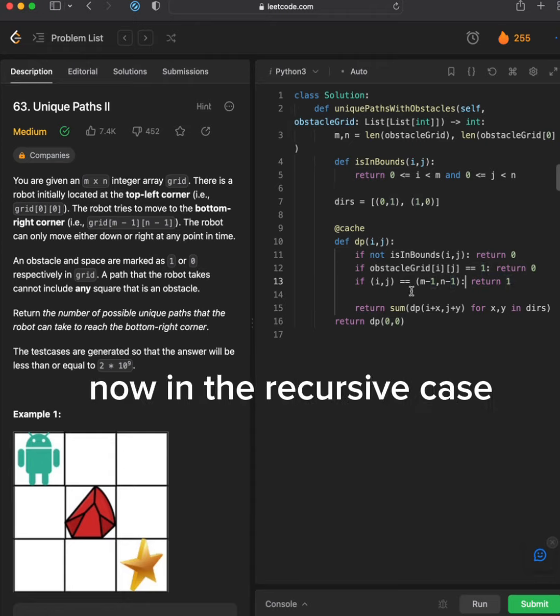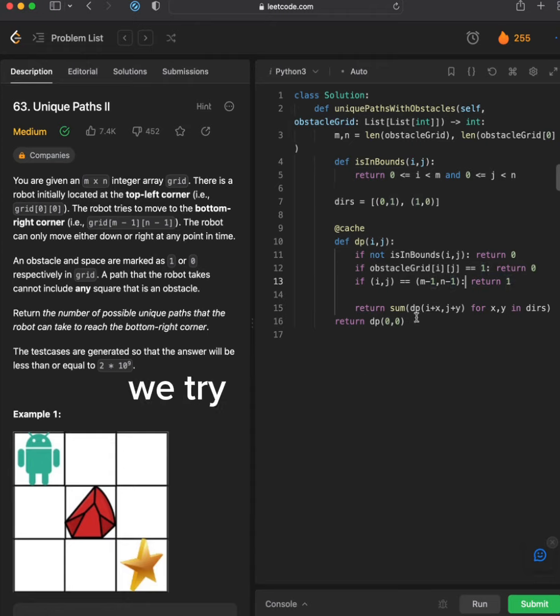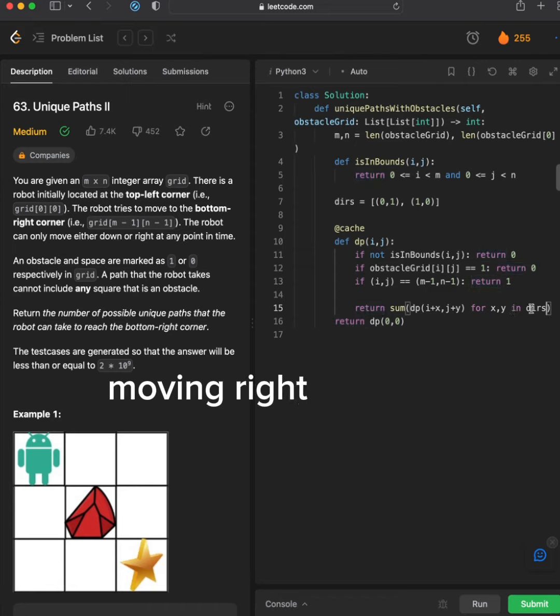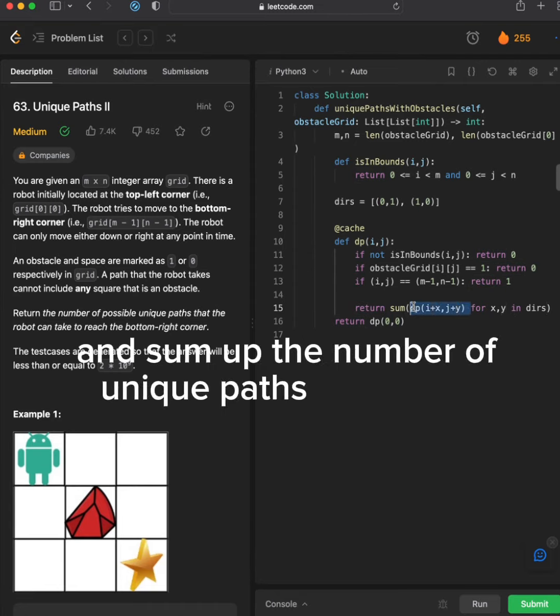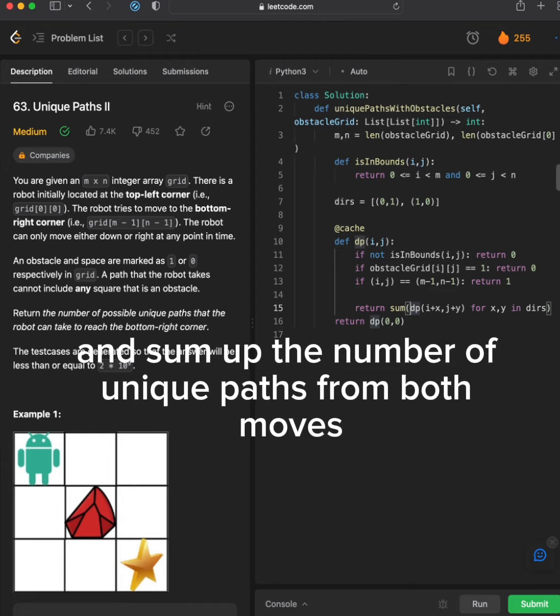Now in the recursive case, we try all two moves, moving right and down, and sum up the number of unique paths from both moves.